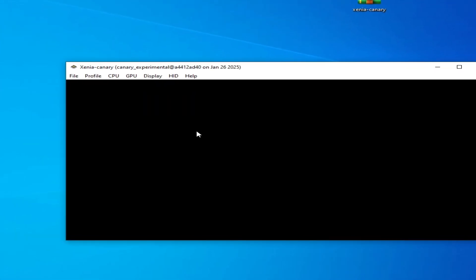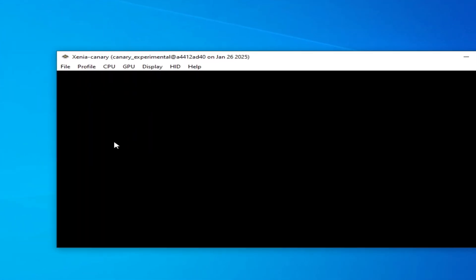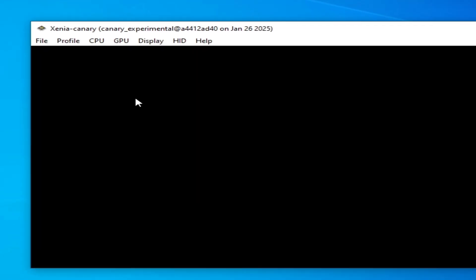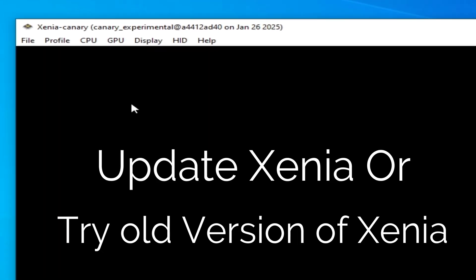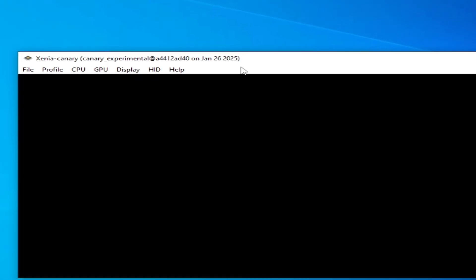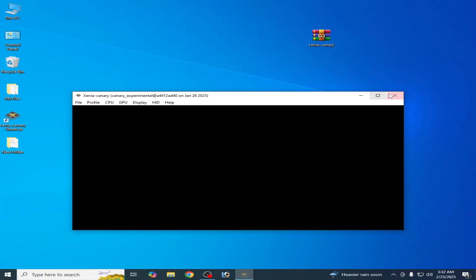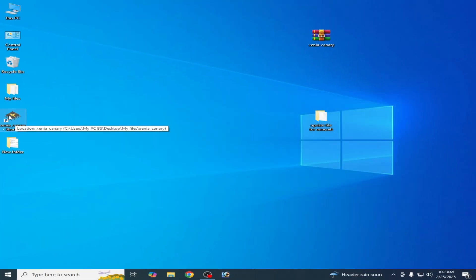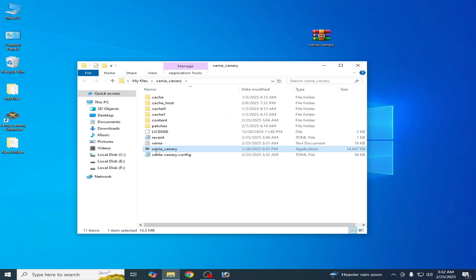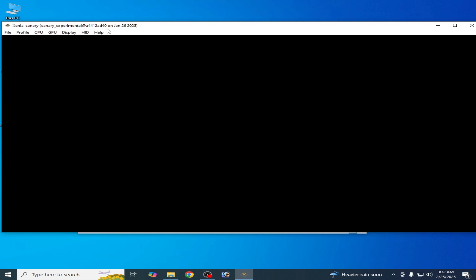Solution number one: you need to update your Xenia emulator. If you have Xenia Canary then you need to update it. If you already have the updated version — you can see mine is 2025 — then you'll need an older version of Xenia. Right-click on it and open file location, and you can see Xenia Canary with the version released on 26th 2025.